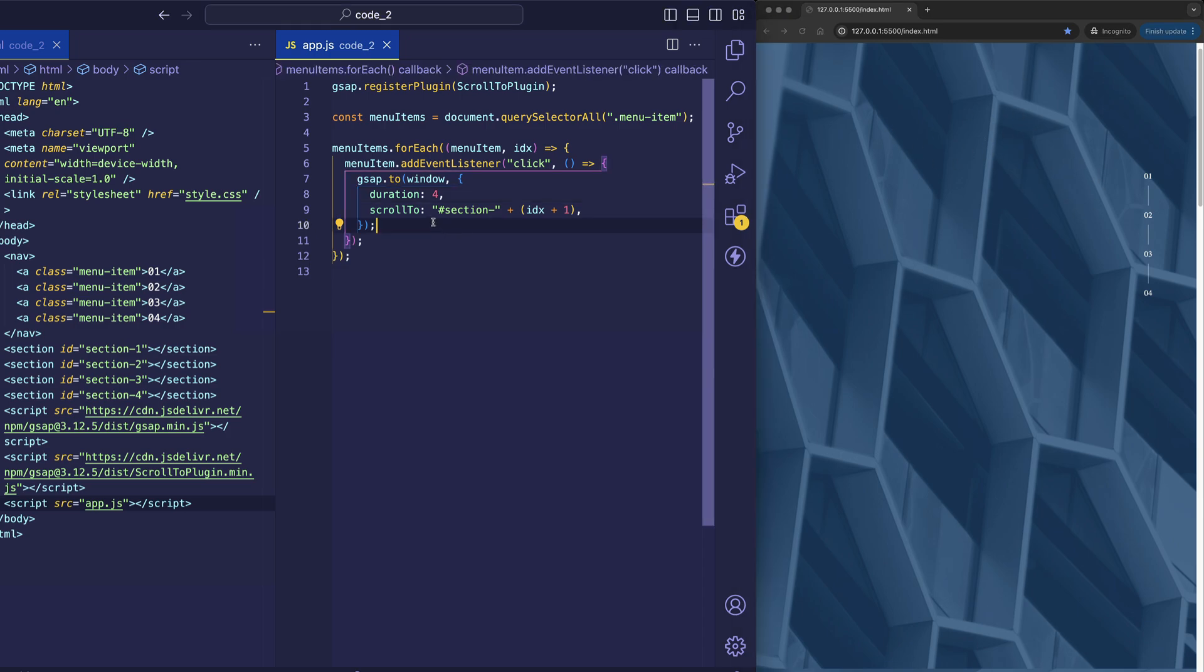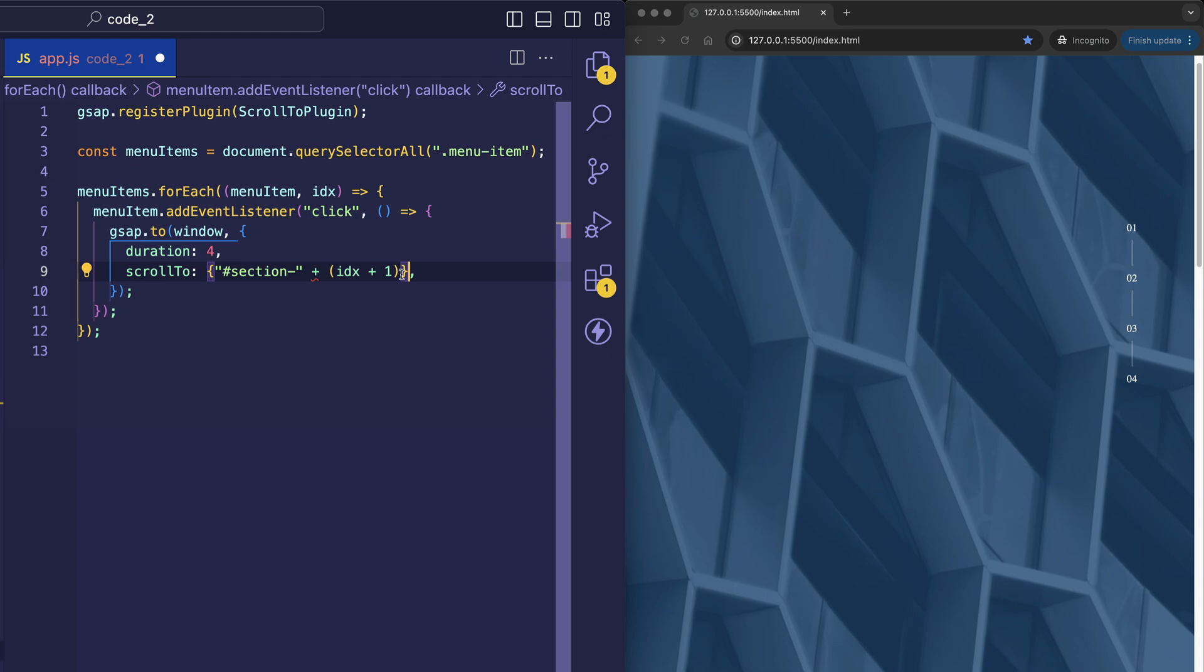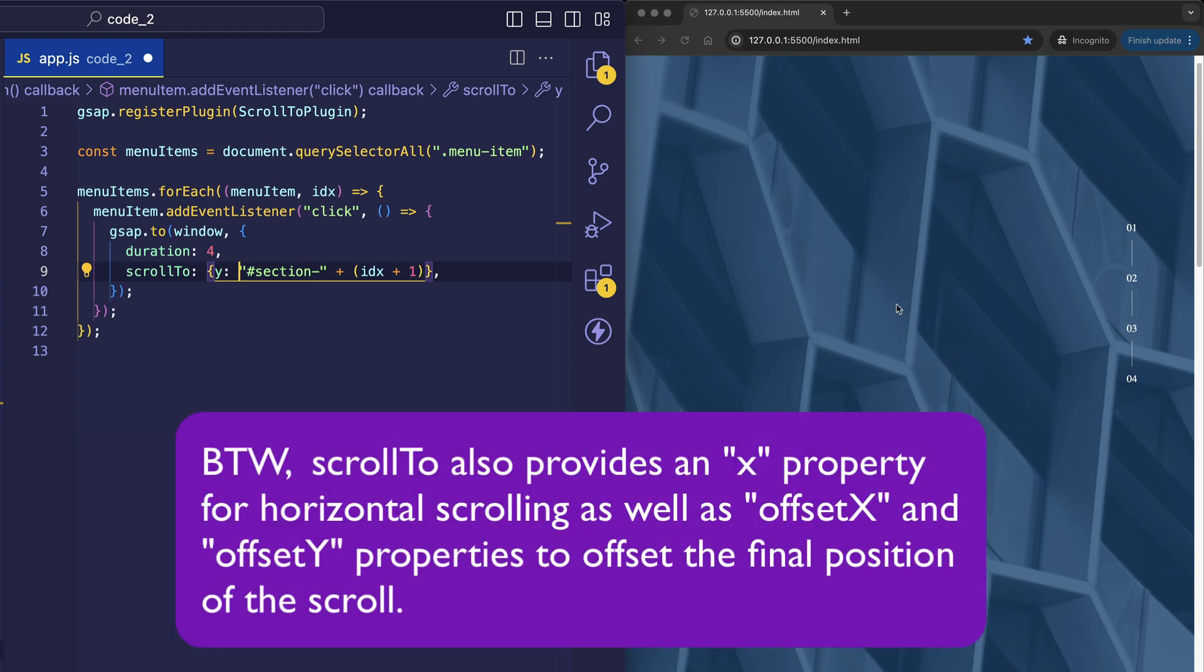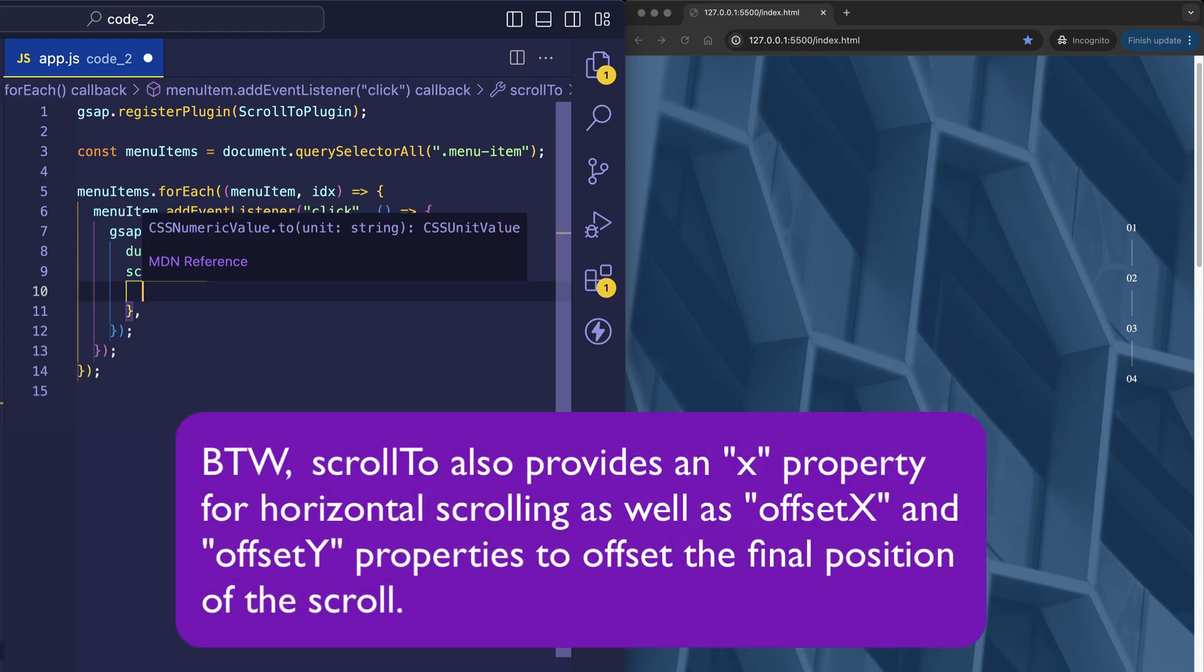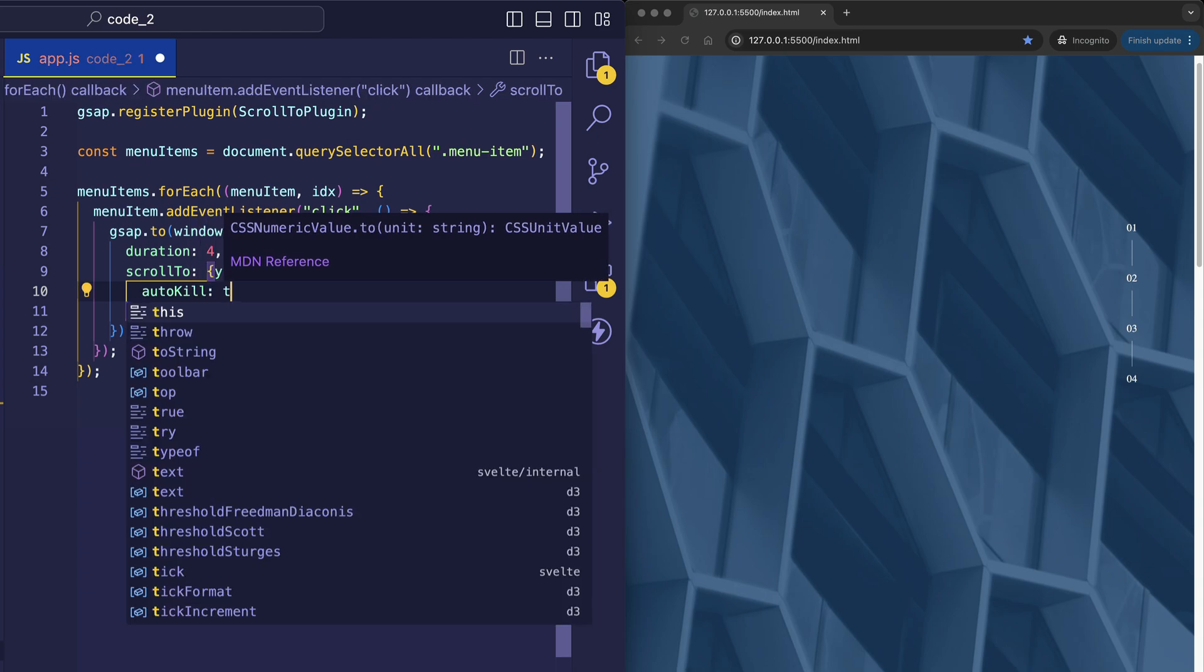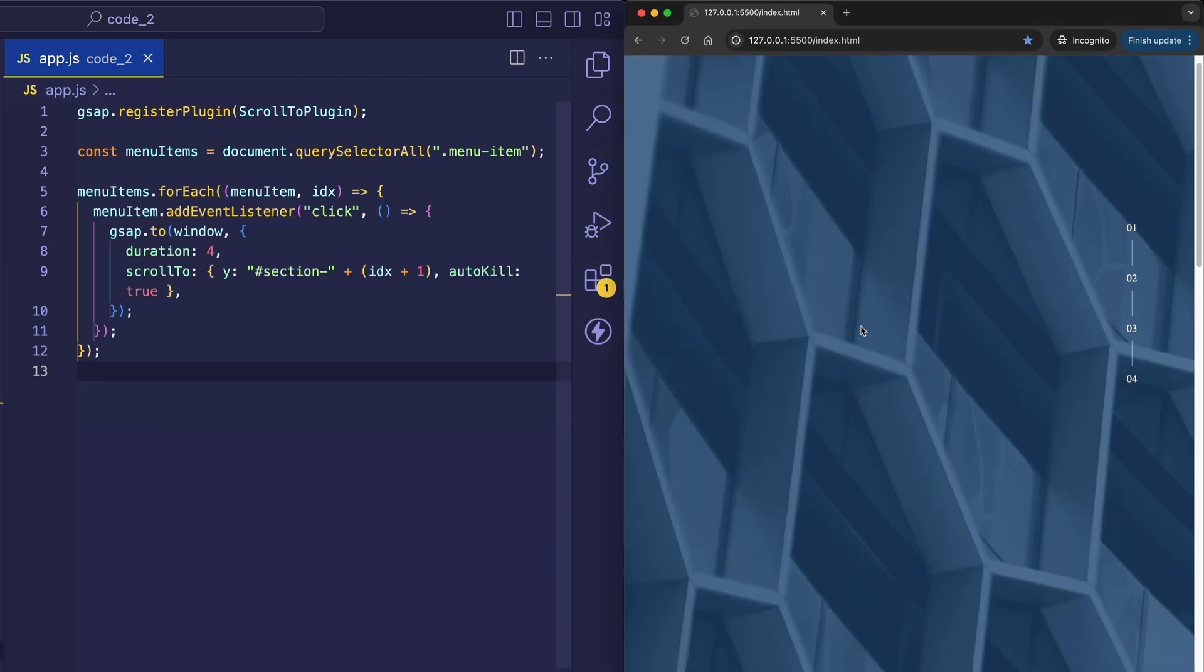So if we want to prevent that, instead of simply providing this string value for scroll to, let's enclose it in an object. And now we're going to set the string to the Y property. So the Y property being the Y axis. And then we can set the AutoKill property in this object like so. And we'll assign AutoKill to true, because by default, it's set to false.